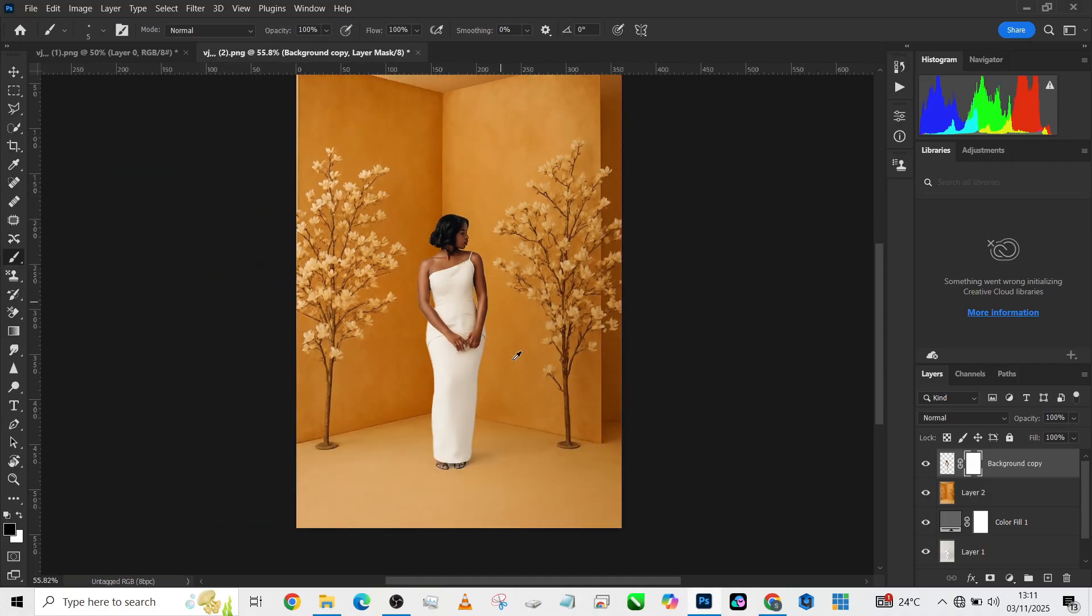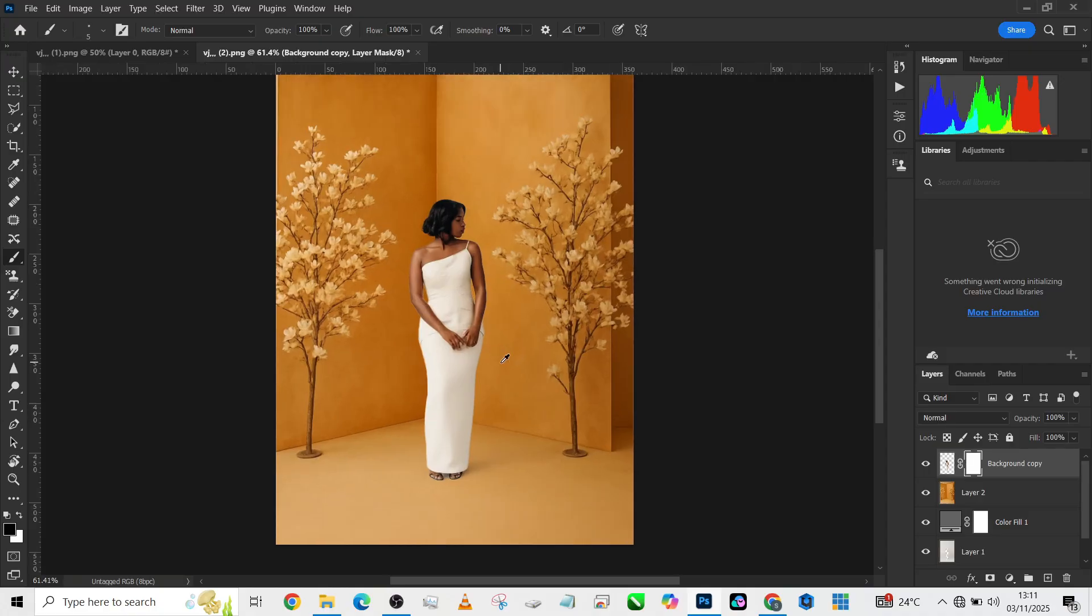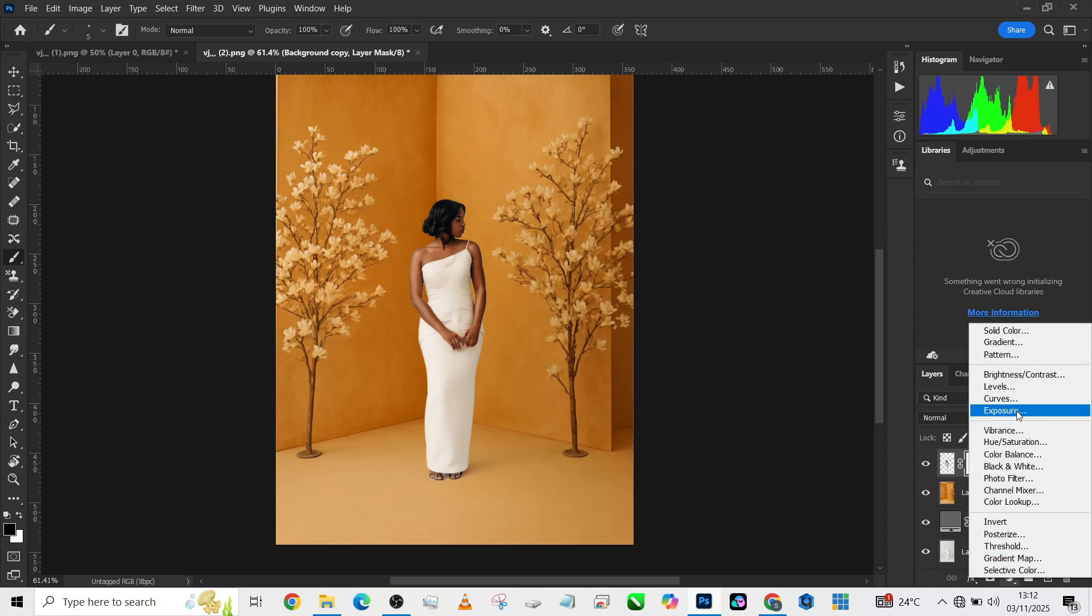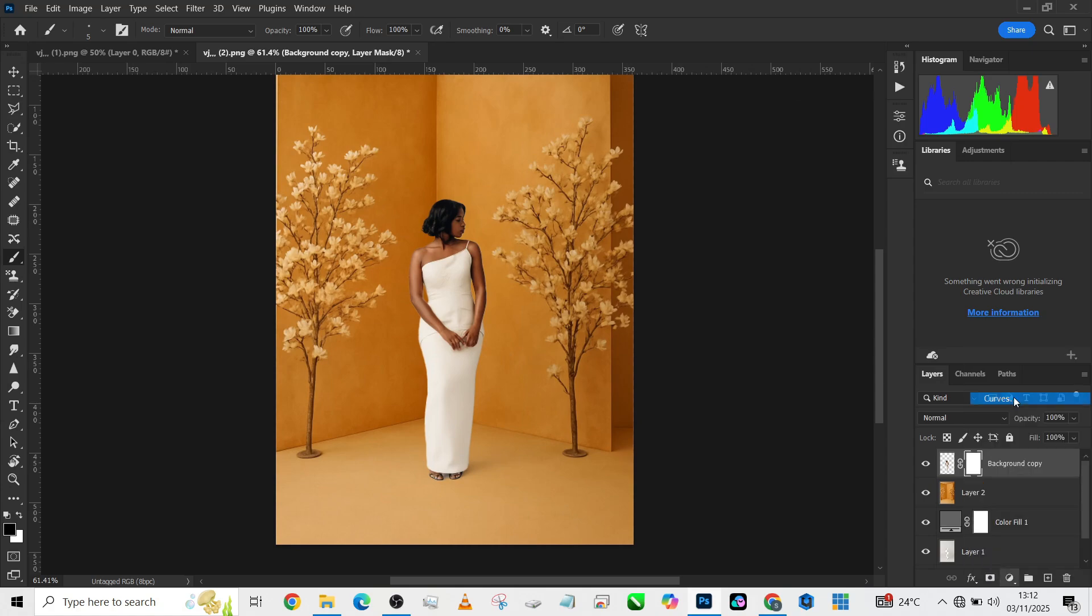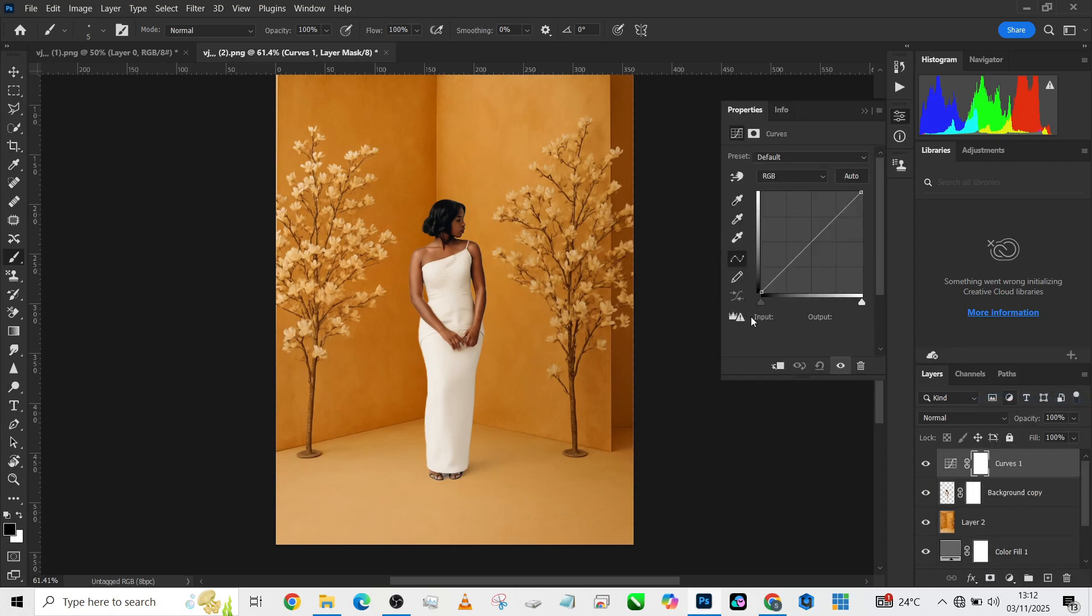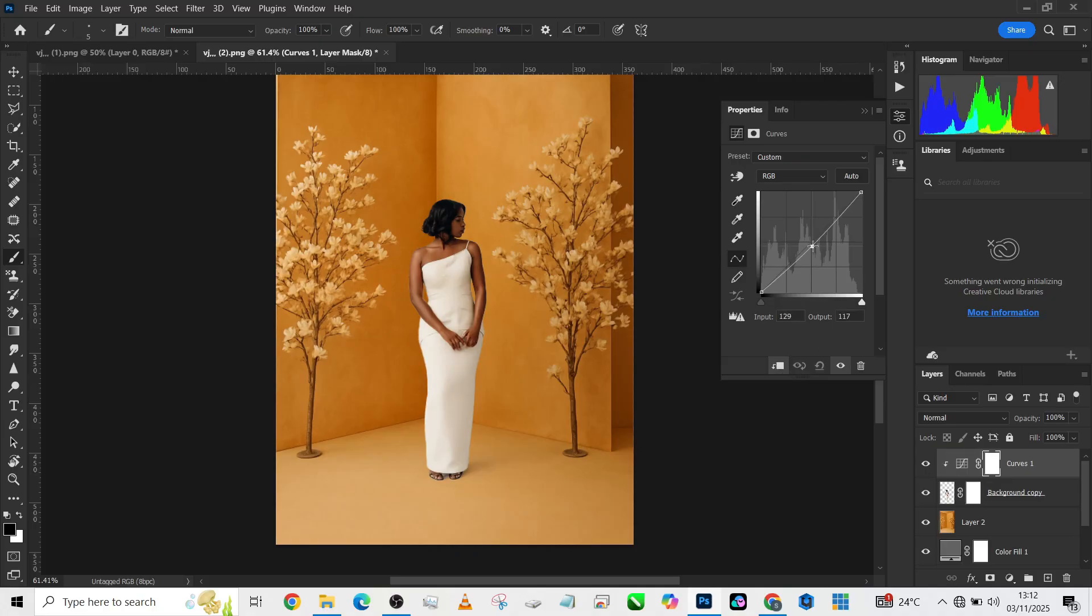The next thing we need to do is to match everything together because, looking at the image, I'm feeling my object is brighter than the background. I'll go to my Curves, create a clipping mask, and now reduce the brightness of my object a little. You see, immediately it looks even better.